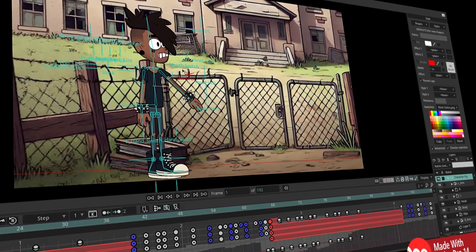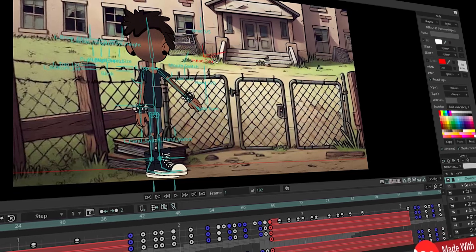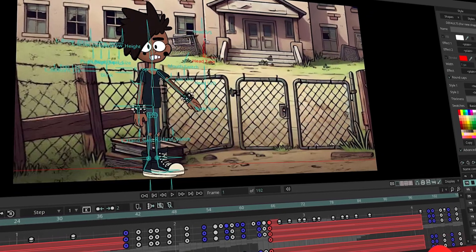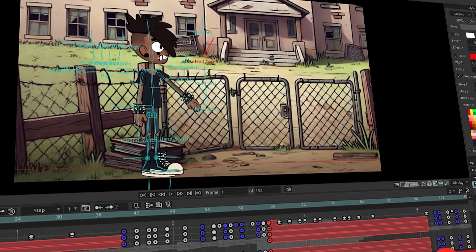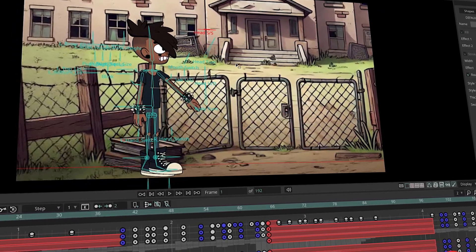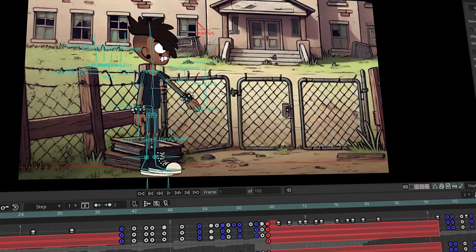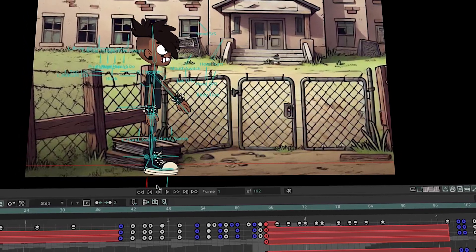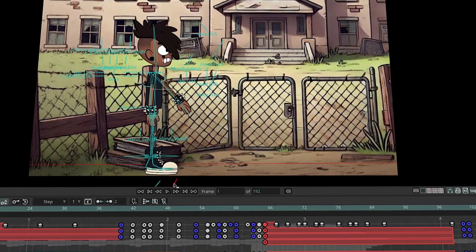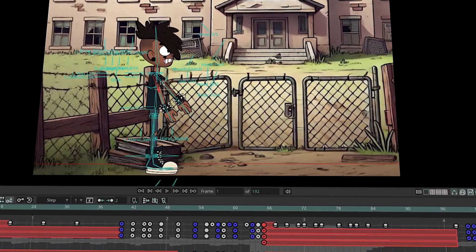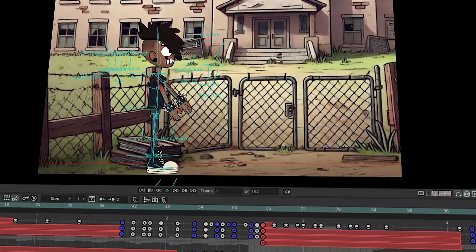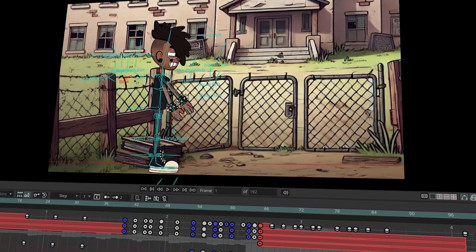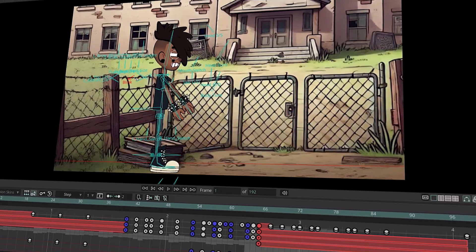You're watching a free lesson from my full course on creating a 360 character rig in Moho 14. If you find this lesson helpful, the full course covers every chapter in detail with step-by-step guidance to help you build your own complete 360 rig. Now let's dive in.